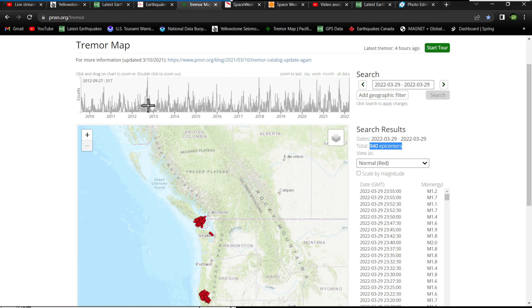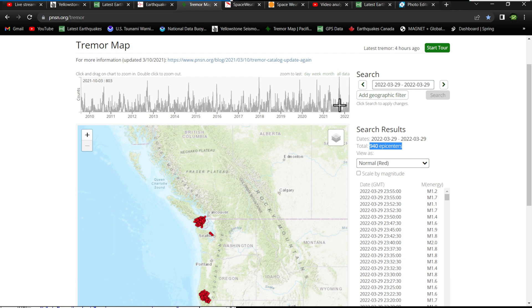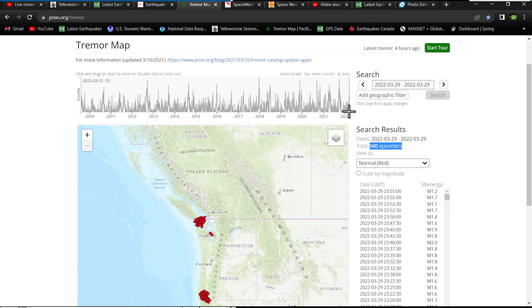I was looking back here through the history of reports, and I think the most I've seen here was last year around October 3rd, 2021, about 803 epicenters on one day.